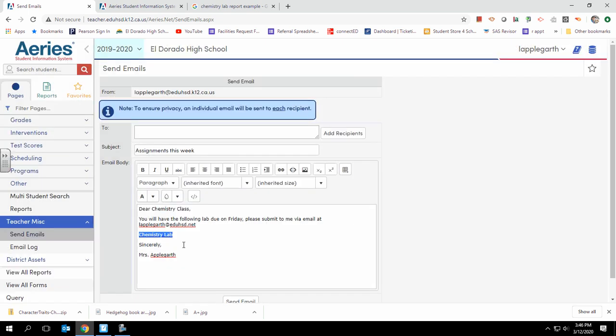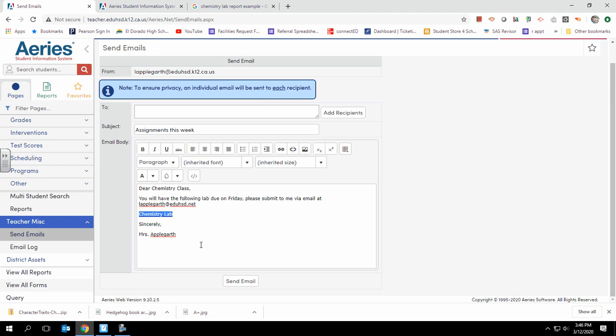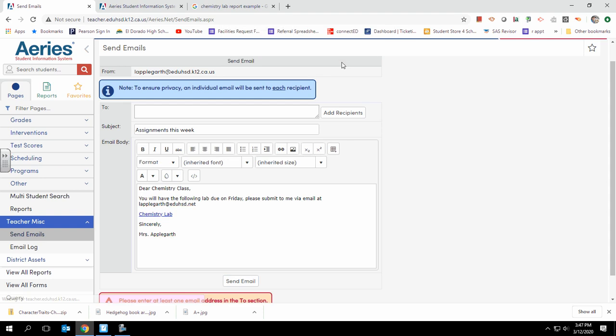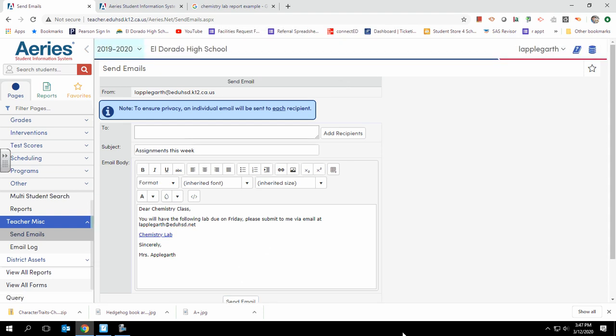Once you have the proper recipients—because sometimes you have two of the same classes in different periods and depending upon what you're teaching, you can differentiate based on the classes—you go ahead and push out that email. And that's how you email from ARIES.